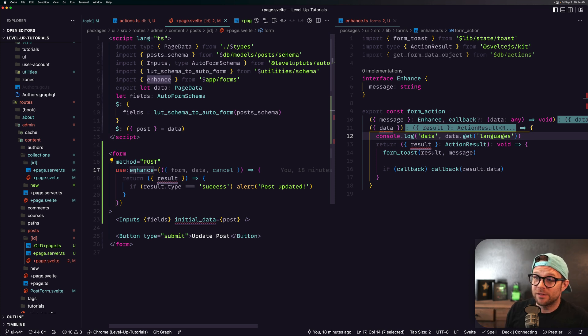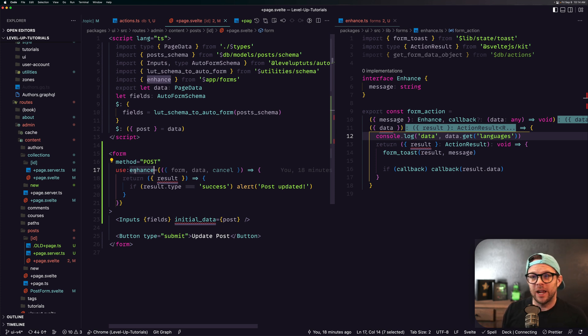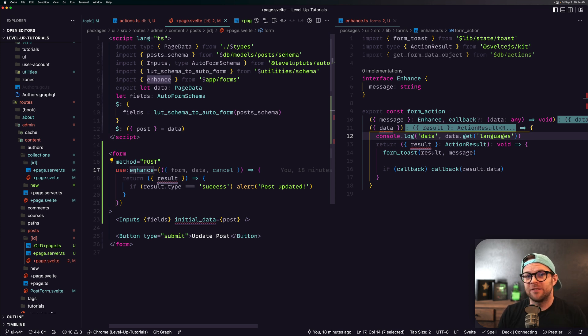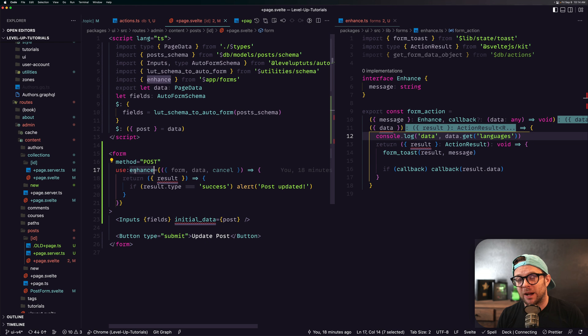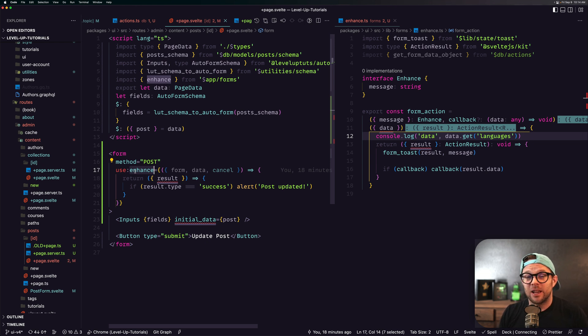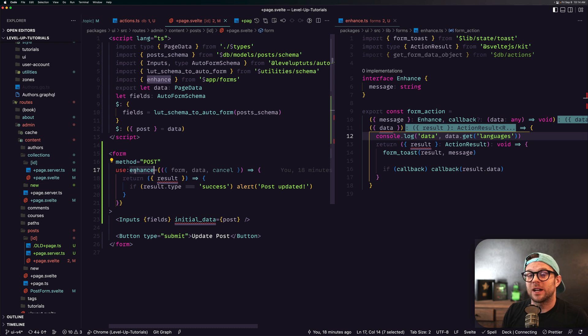However, with this use enhance it's preventing default on the form, it's invalidating the data on the server after the response automatically, and it's allowing us to cancel the request for any given reason.